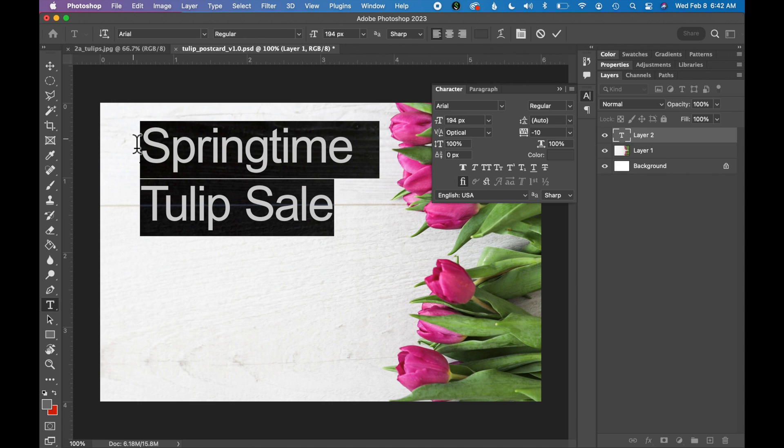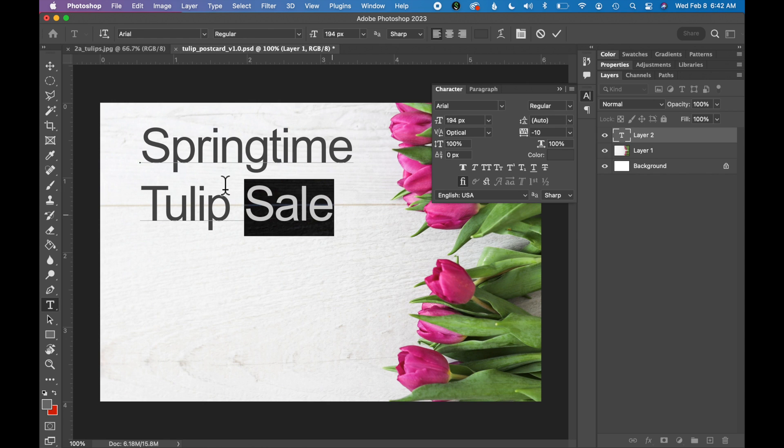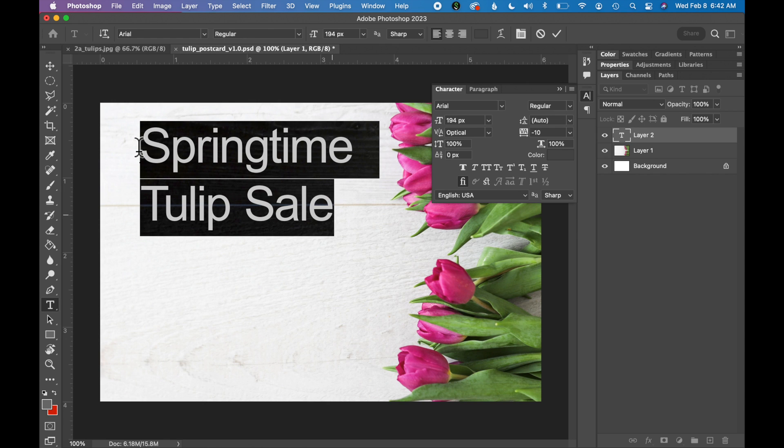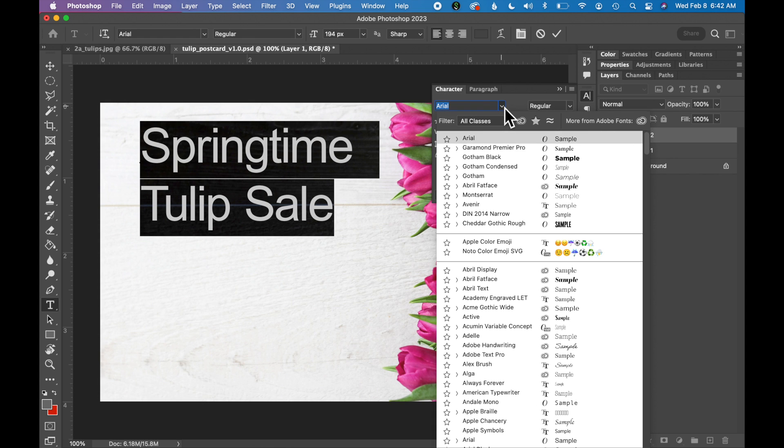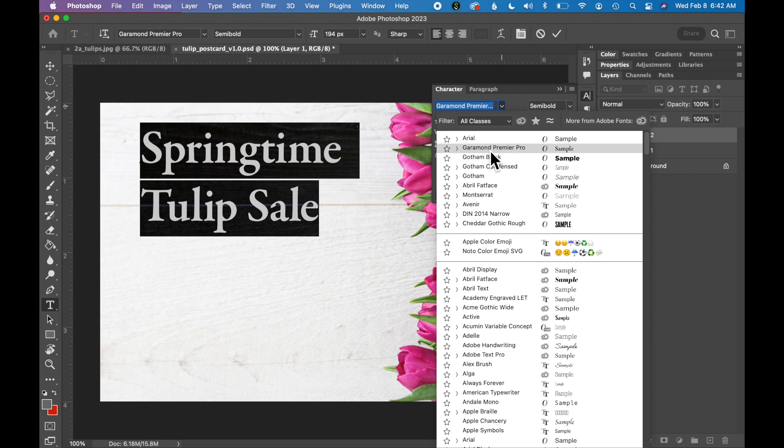Let's change our font. So if you select your type again, with the Character panel open, let's click this little dropdown for our font. I'm looking for a serif font. I think that would match the vibe that I'm going for in this postcard a little bit better. I'm going to use Garamond Premiere Pro on my machine but you can use any font you want.